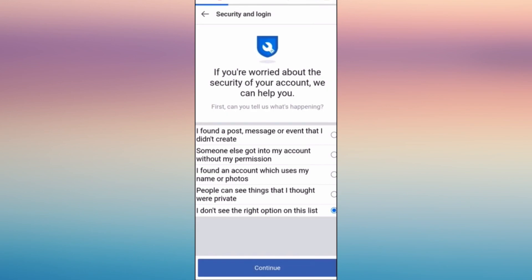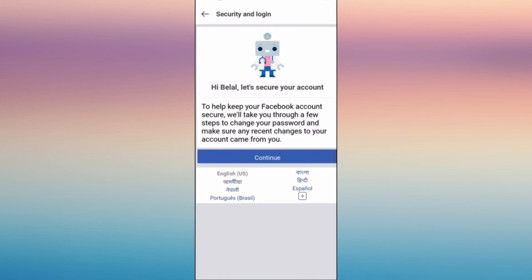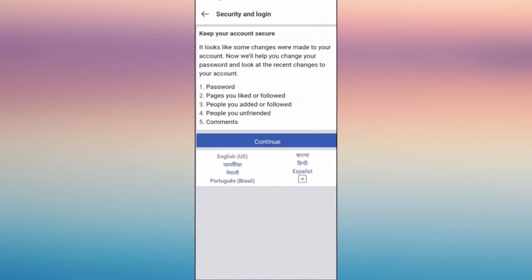Just tap on the last option that you don't see any right options in there and click continue. And then click continue again.